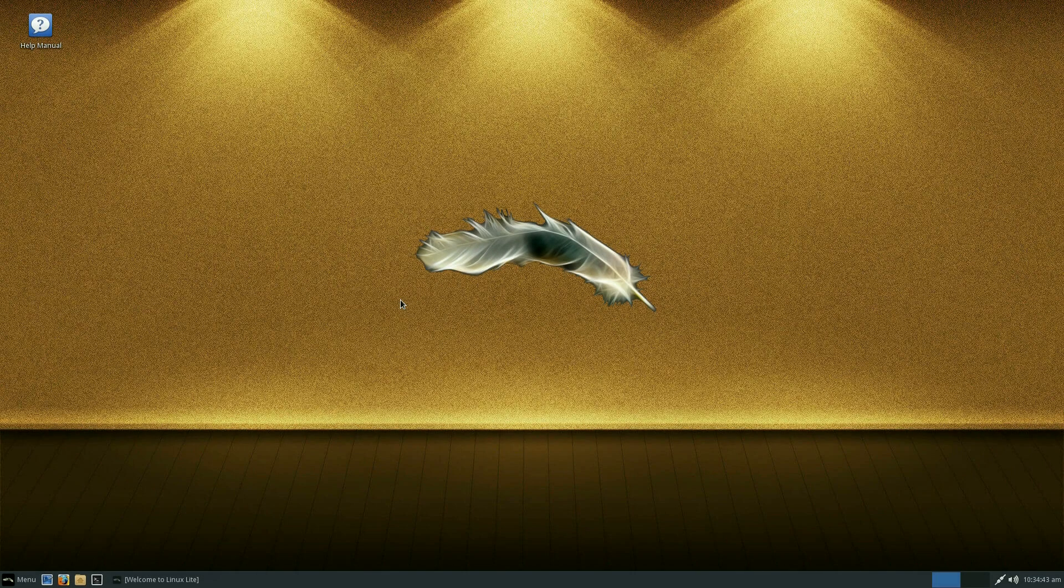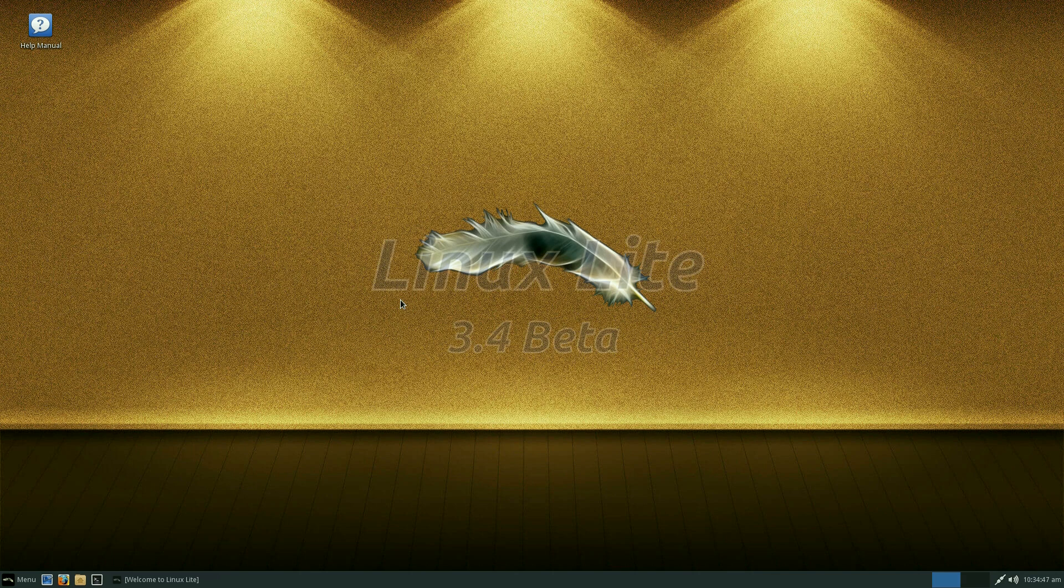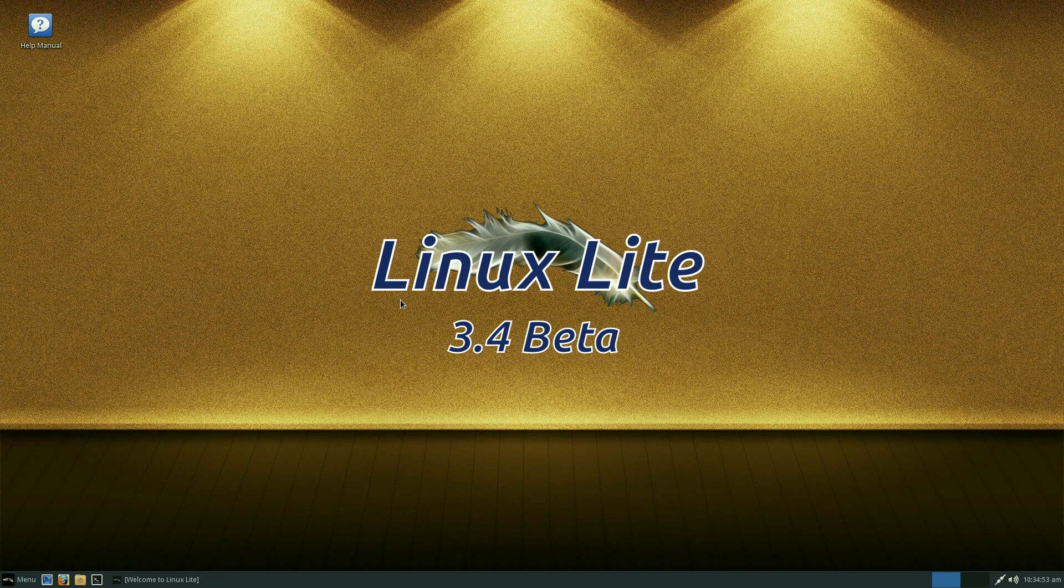Hey SneakyLinux back again today in the halls. Today we have Linux Lite 3.4 beta. Yeah beta, so it's still not a proper release, but it looks on course to be quite a good one. I'm just going to give you a quick look around, maybe look at a few things, we'll see how we go.